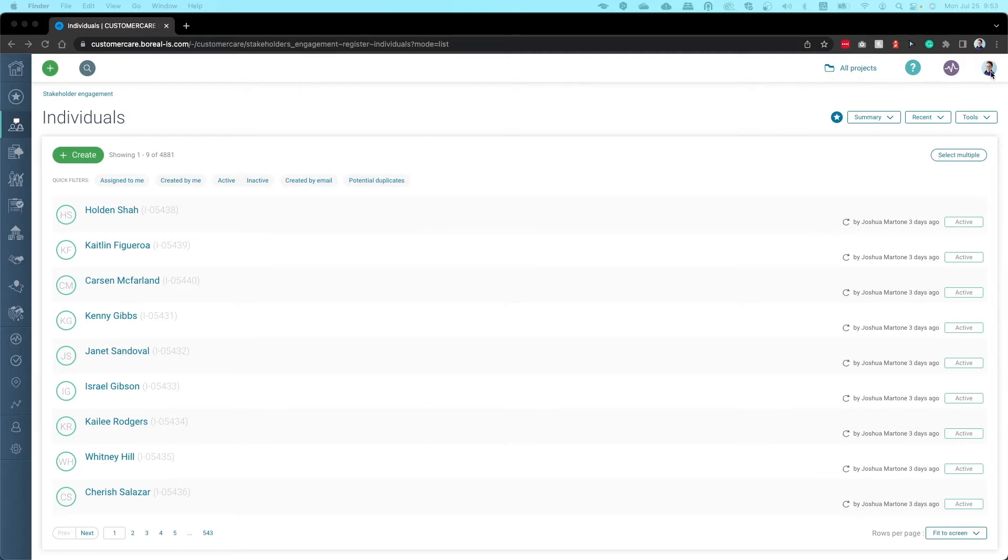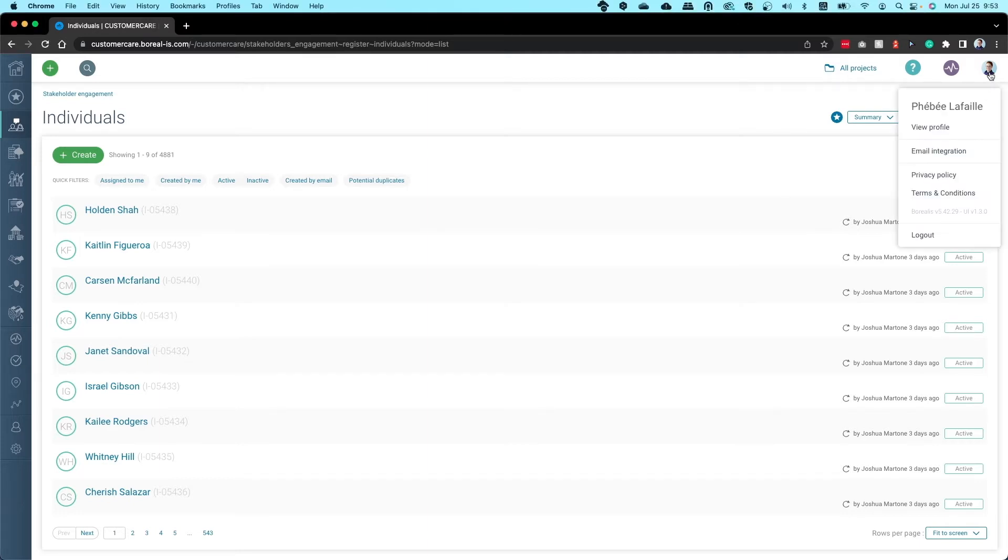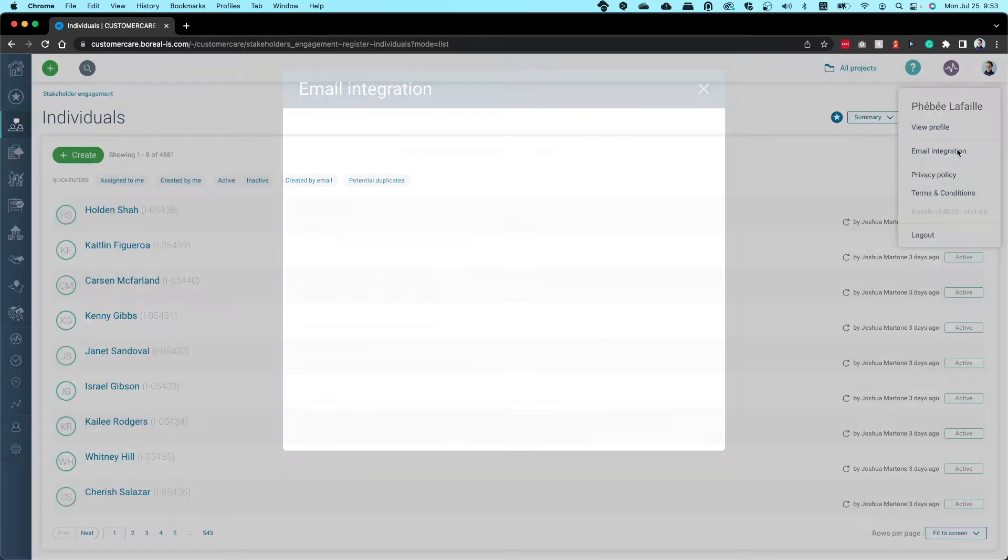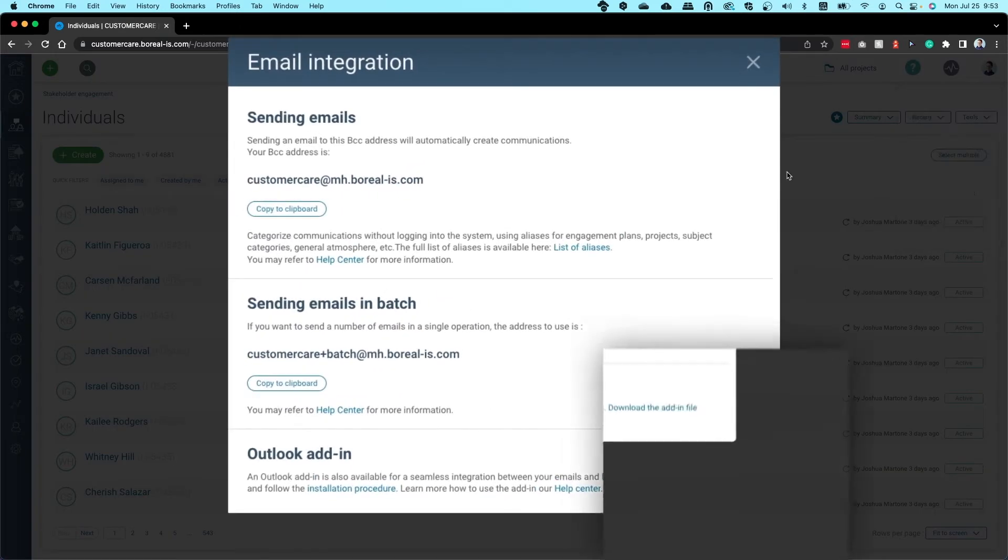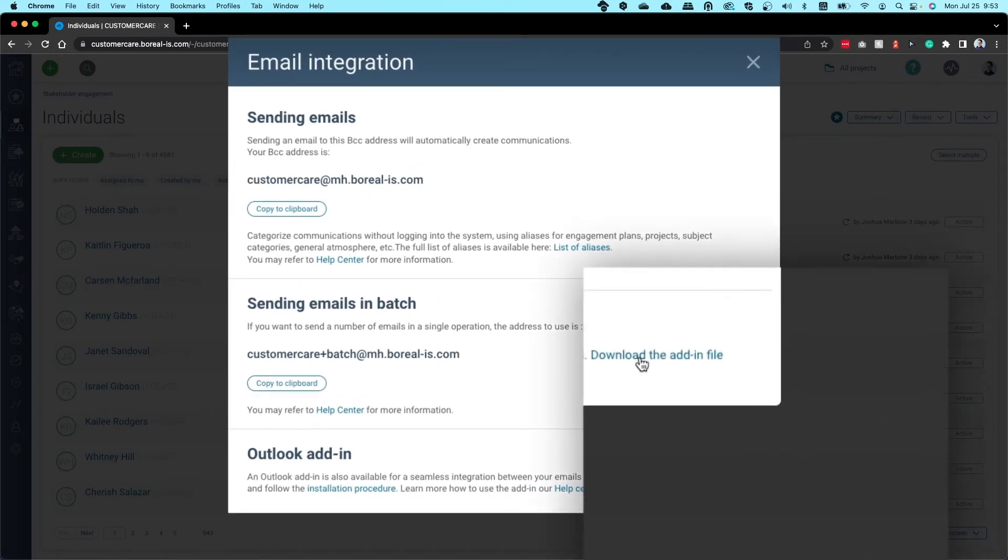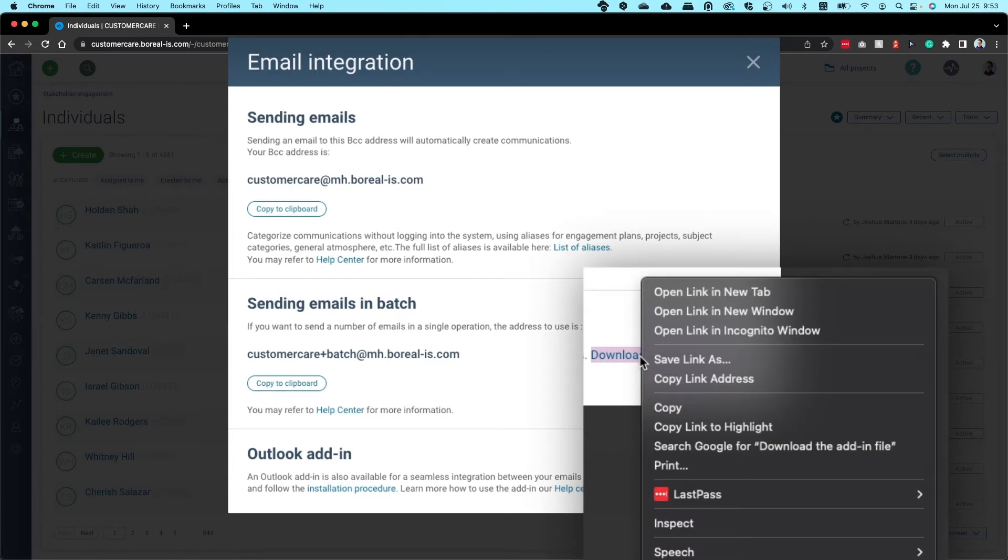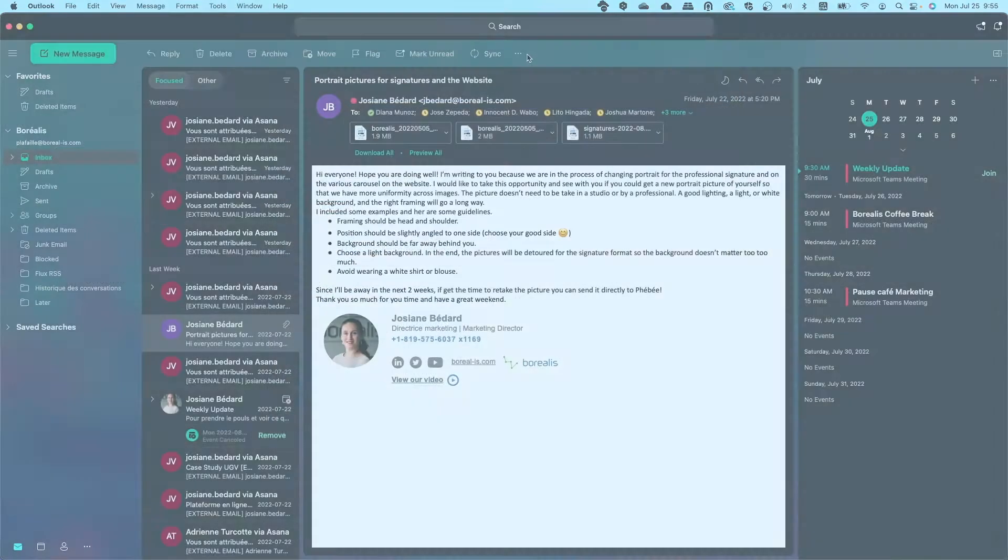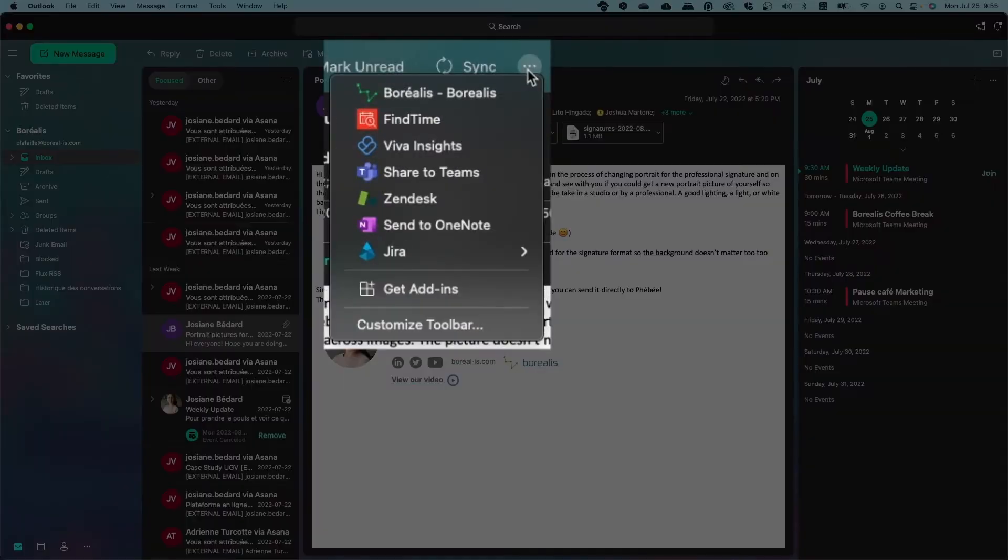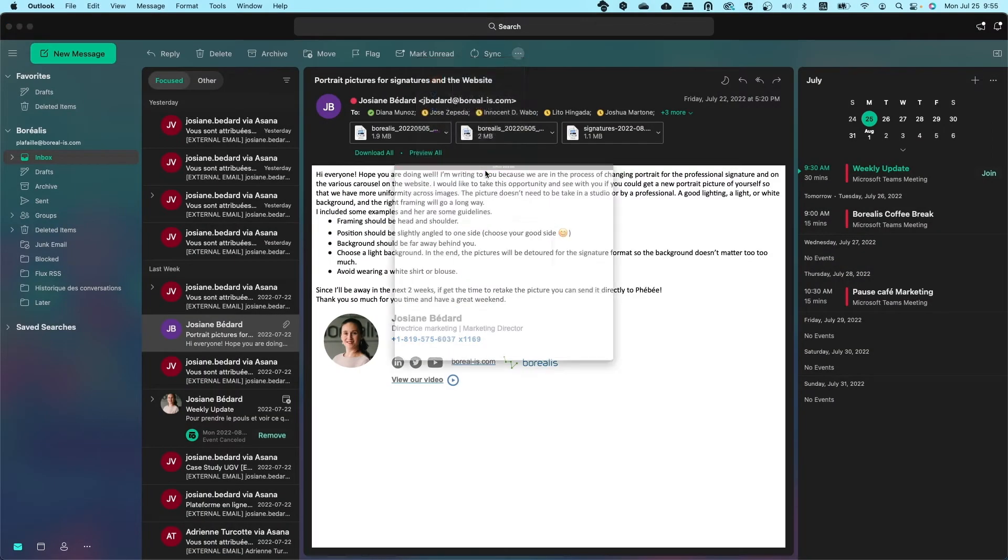Log in to Borealis, then click on the menu in the top right corner and select Email Integration. At the bottom of the window, right-click on the link to download the add-in file and choose Copy Link Address. Now go to your Outlook window and select Get Add-ins.